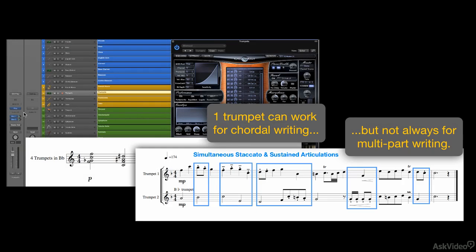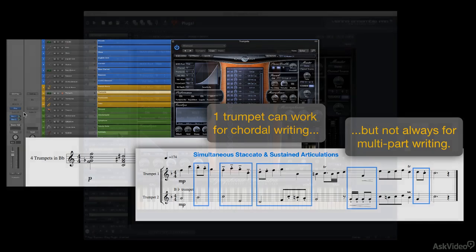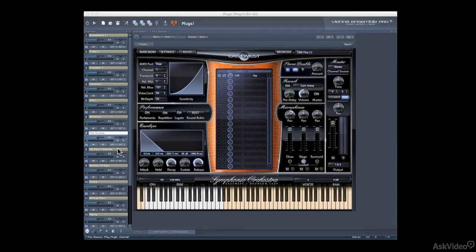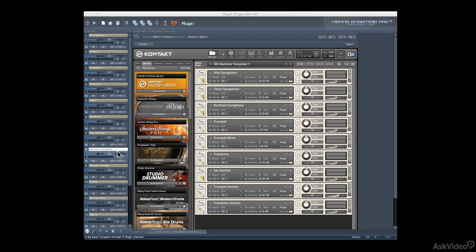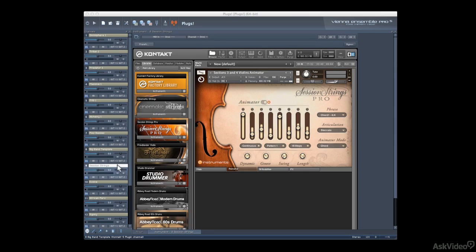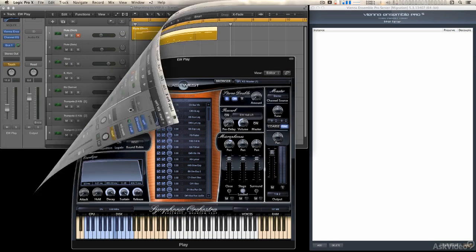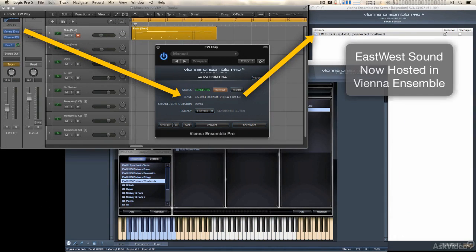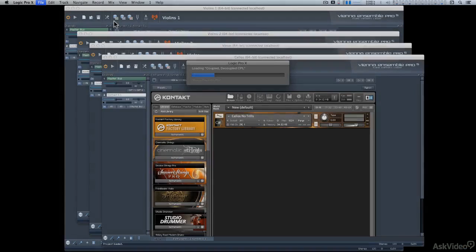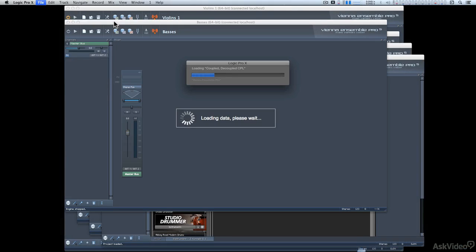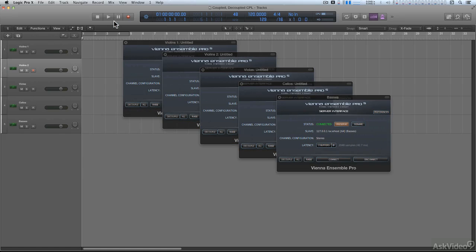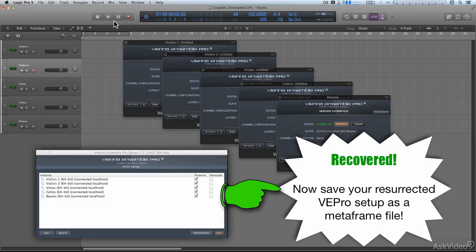Part four is all about using Vienna Ensemble Pro — how it works, and why you might want to consider building your template around it. And if your template is currently built in a DAW project, I'll show you how to migrate your sounds over to Vienna Ensemble Pro. I'll even show you how to easily recover an entire Vienna Ensemble Pro setup in the event that you forgot to save your files or your computer crashes.